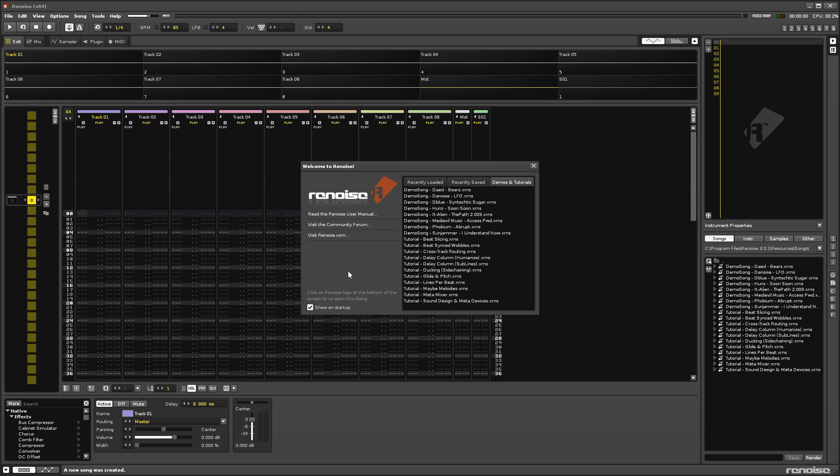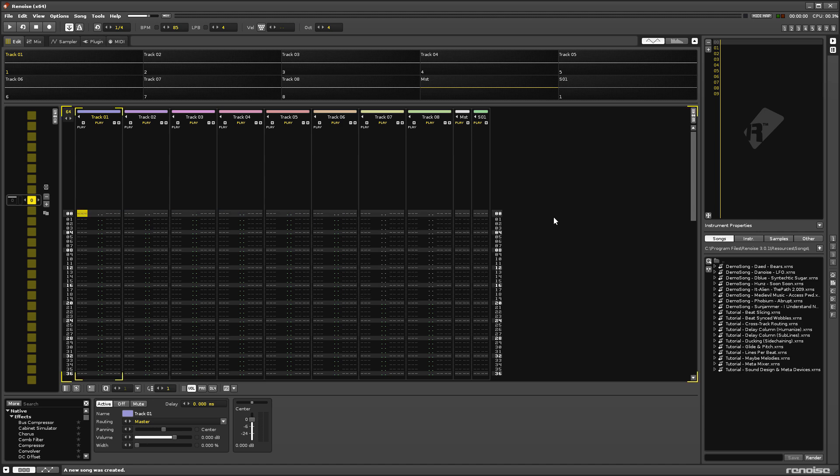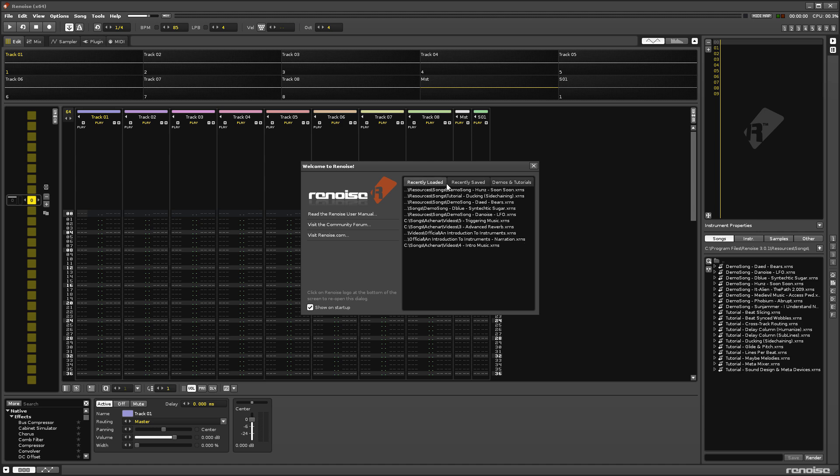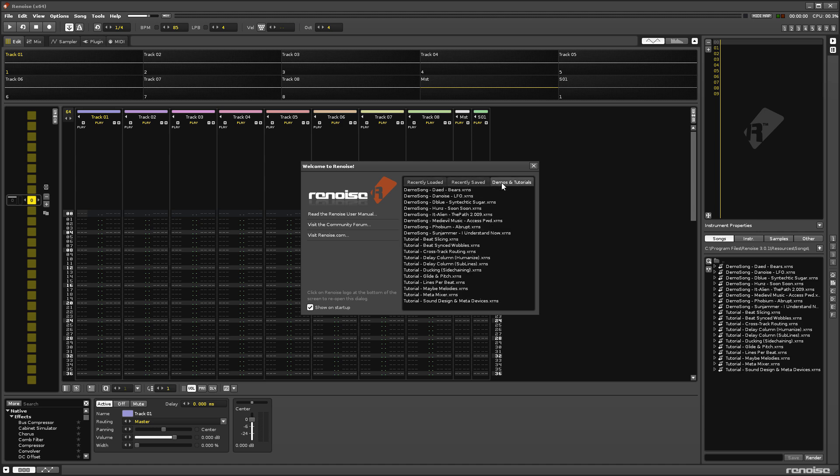When you launch Renoise, you'll be presented with the Welcome Panel. If you've disabled or dismissed it, just click on the logo at the bottom right corner to bring it back. This provides links to the manual, forum and website, and there are also tabs which show the files that have been recently loaded and saved, as well as quick access to the demo and tutorial songs.